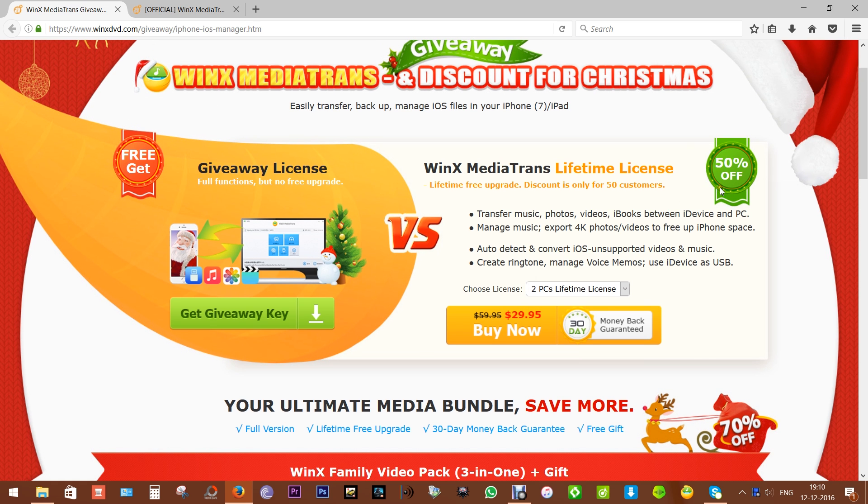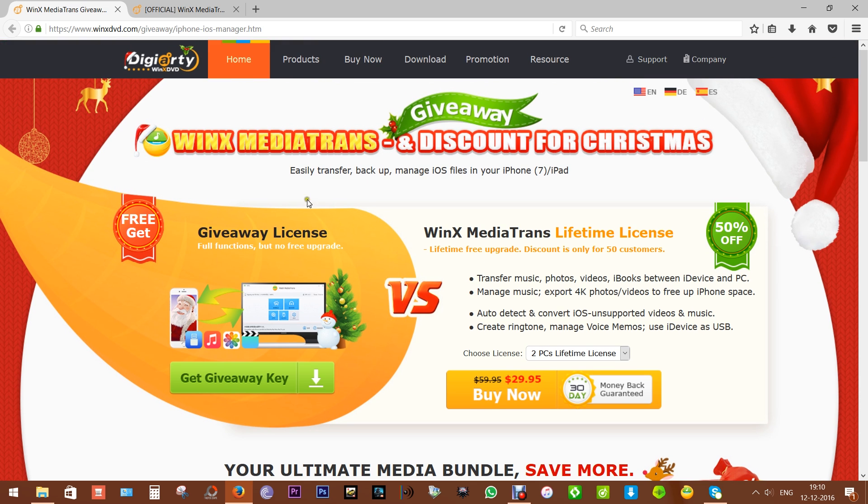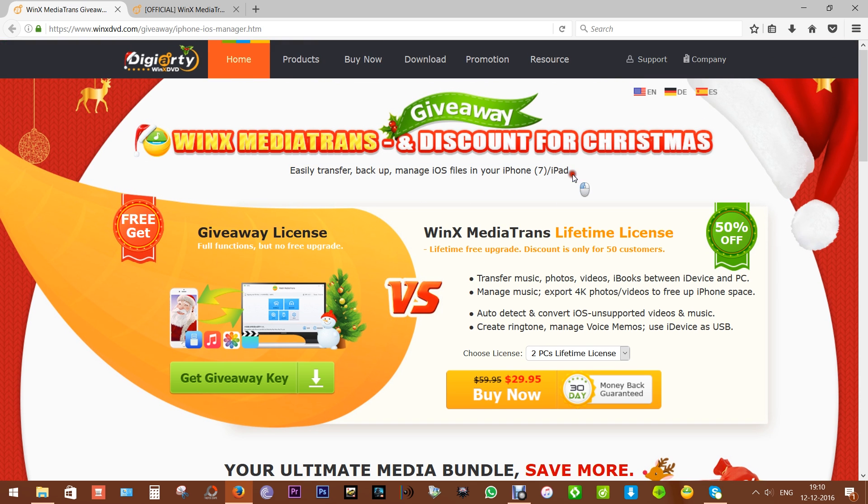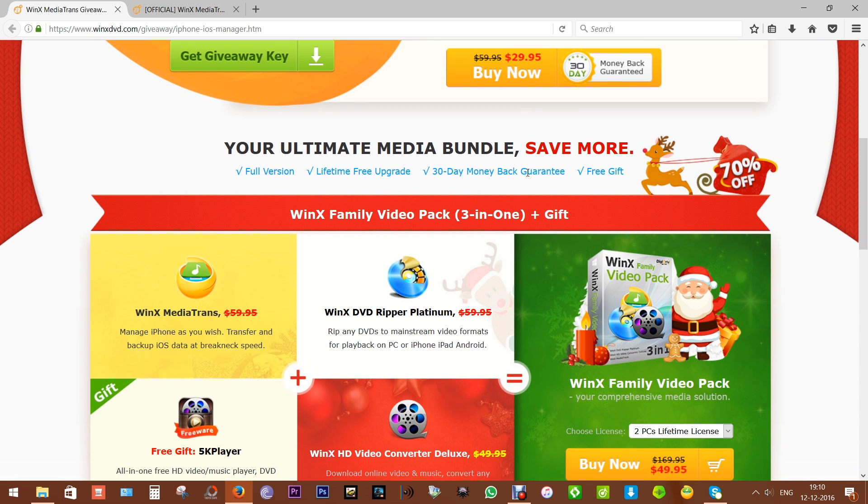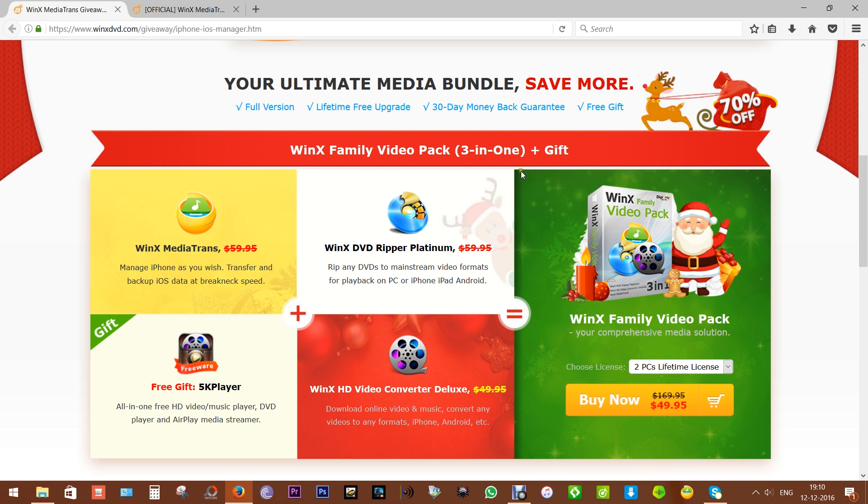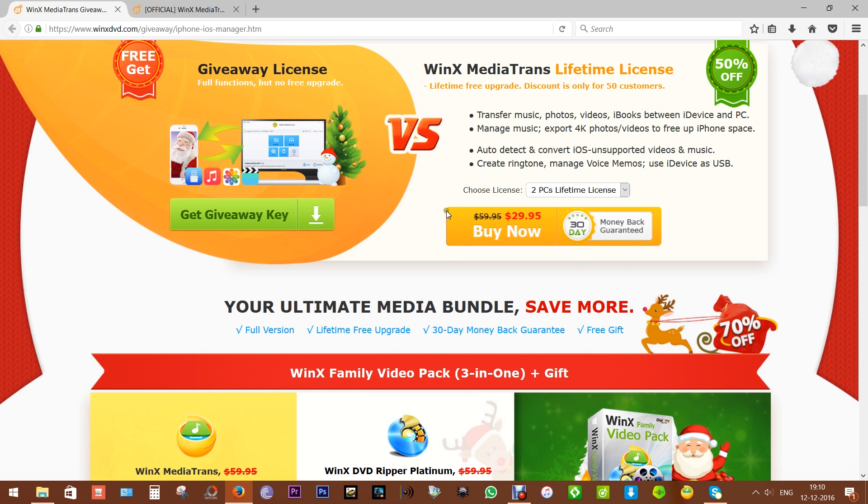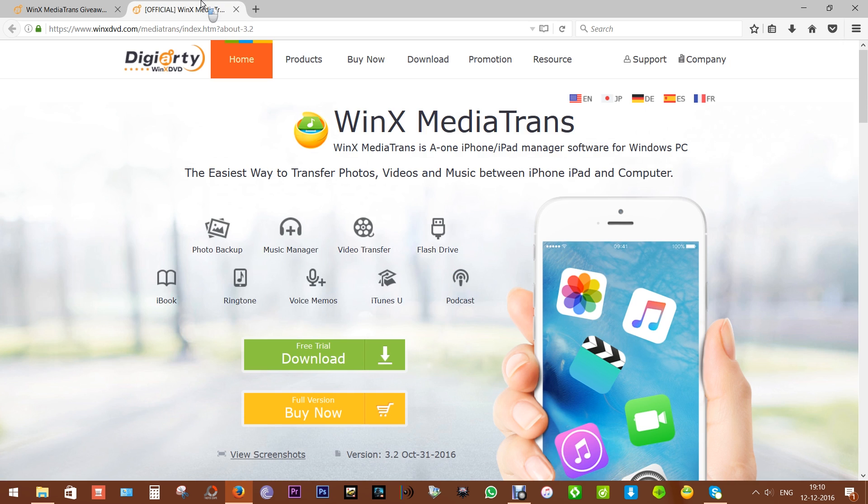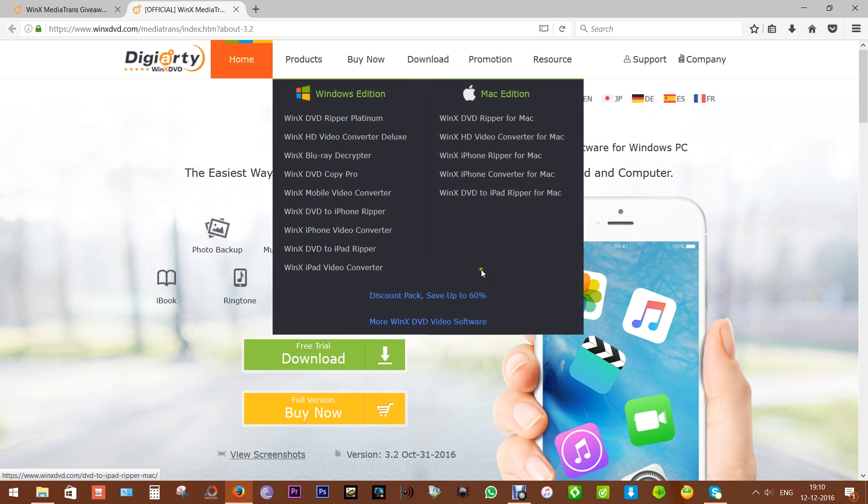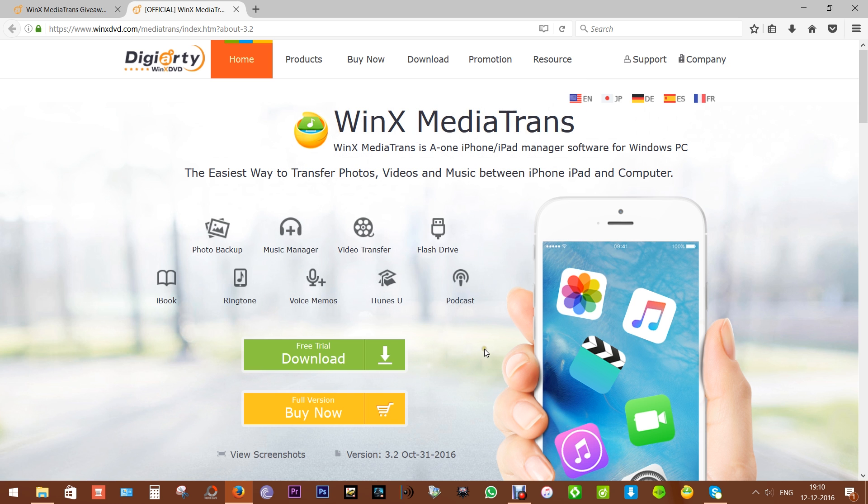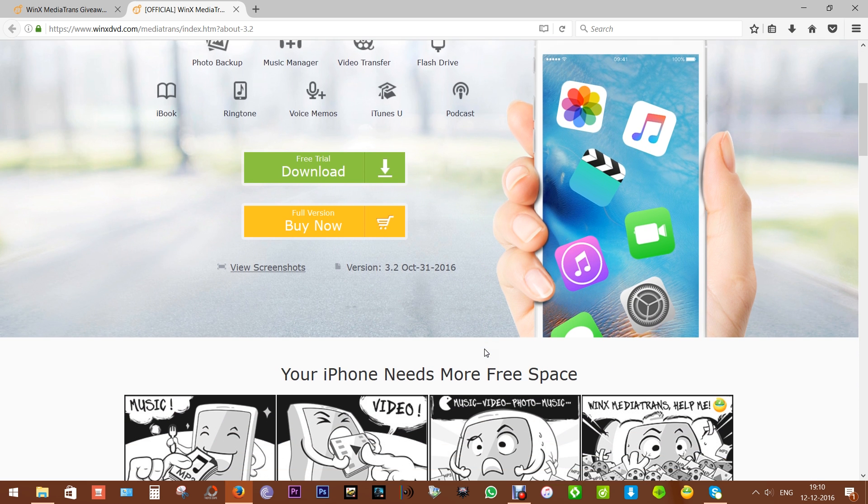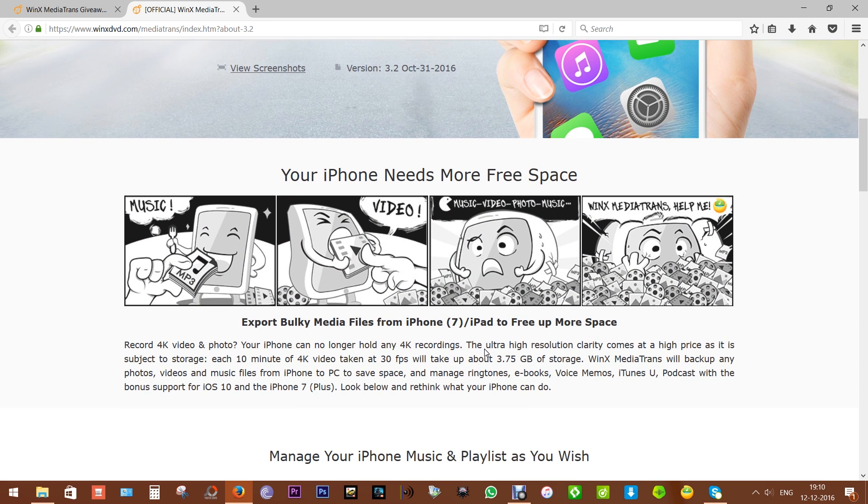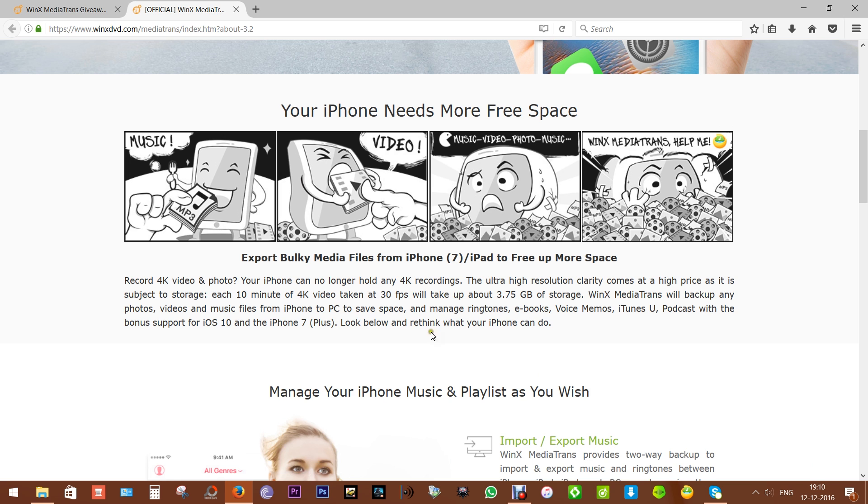PC. It's $19.95. Check the description below for the download link. Now this WinX MediaTrans is a must-have application if you have an iPhone, iPad, iPod, etc. This application is the easiest way to transfer media - your photos, videos, your music files - between your PC and your Apple devices.